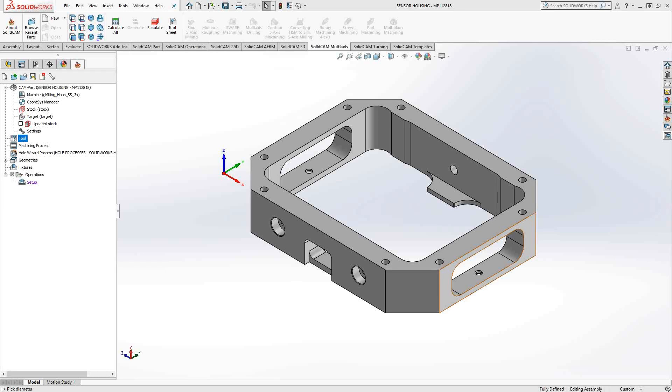Welcome to video 8 in a series of introductory videos for SolidCam. This video's topic is 2D iMachining.